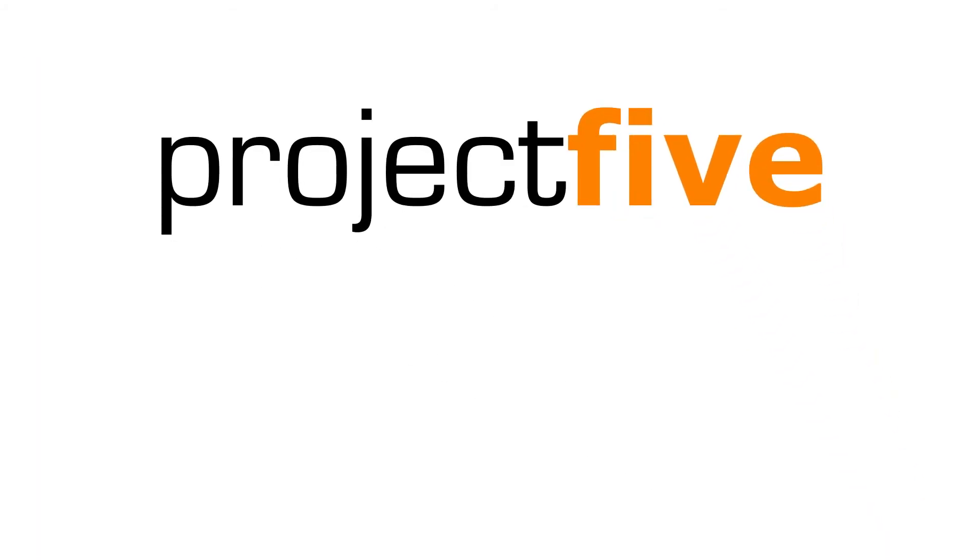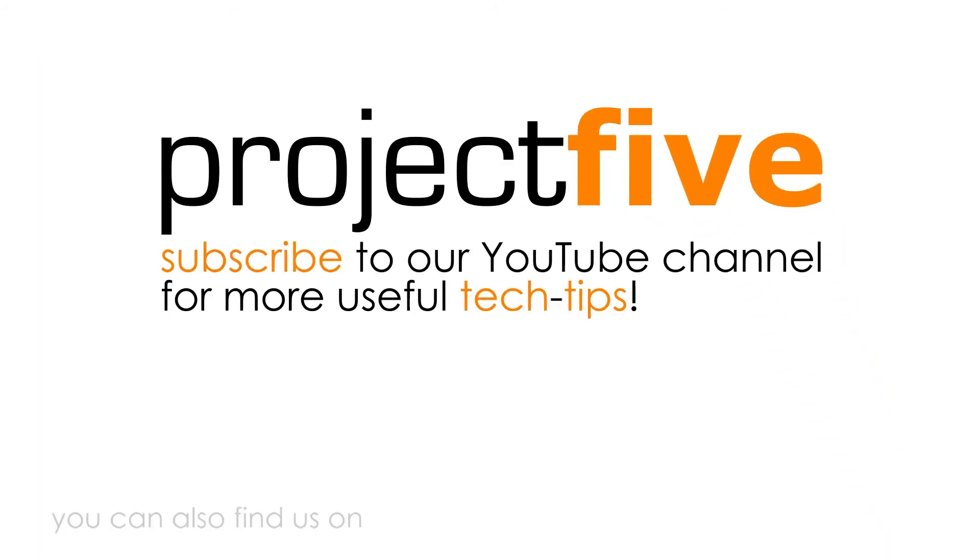We hope you found this useful. For more videos, subscribe to our YouTube channel.